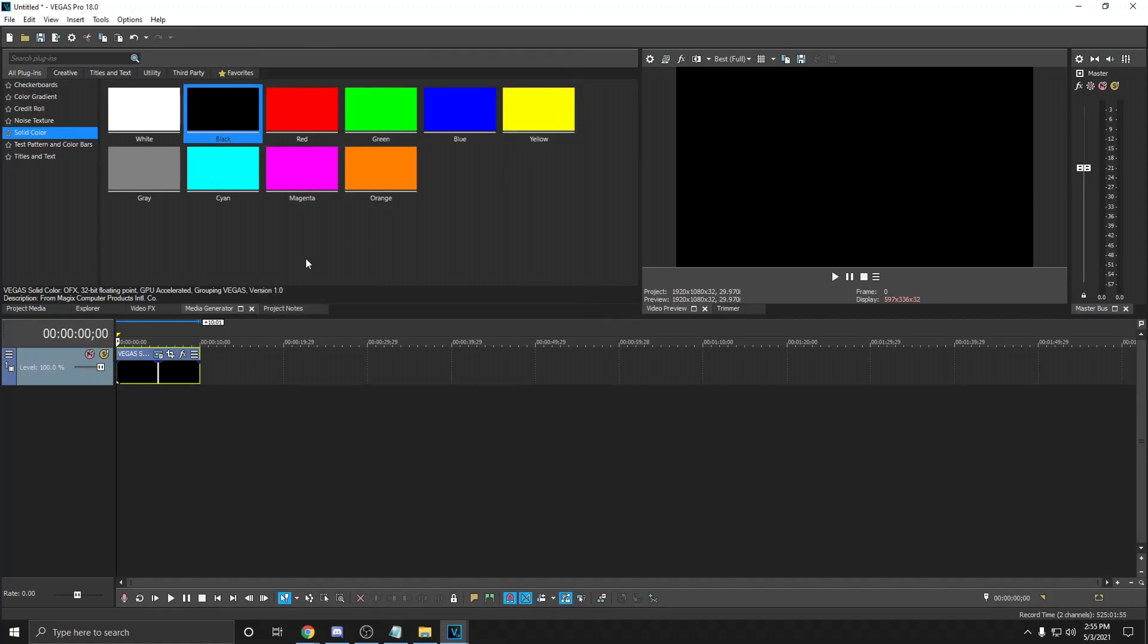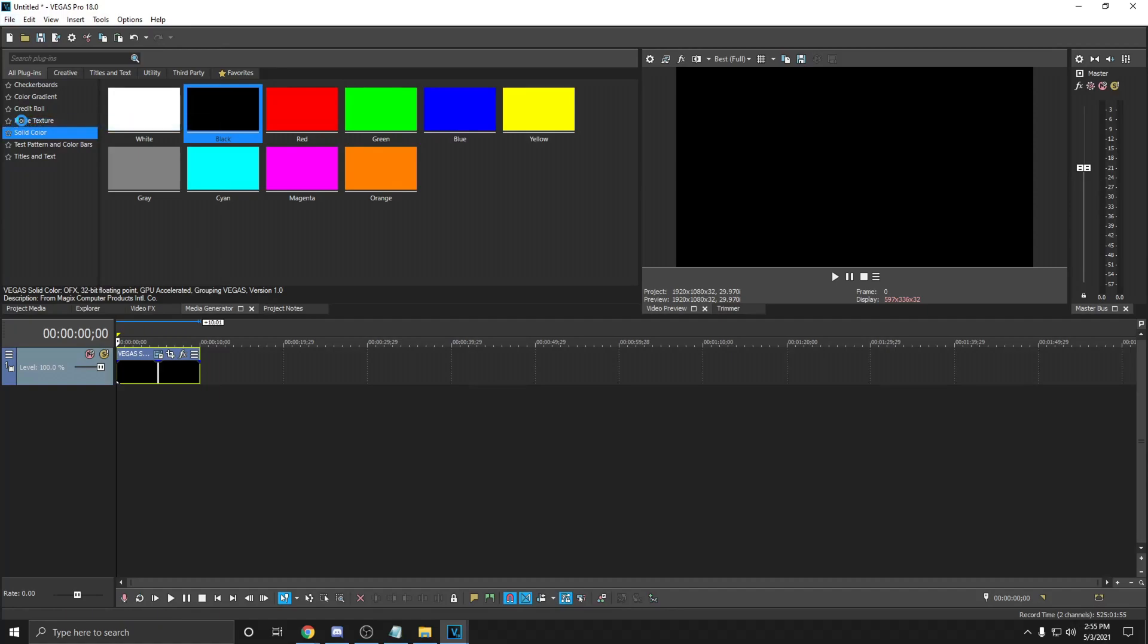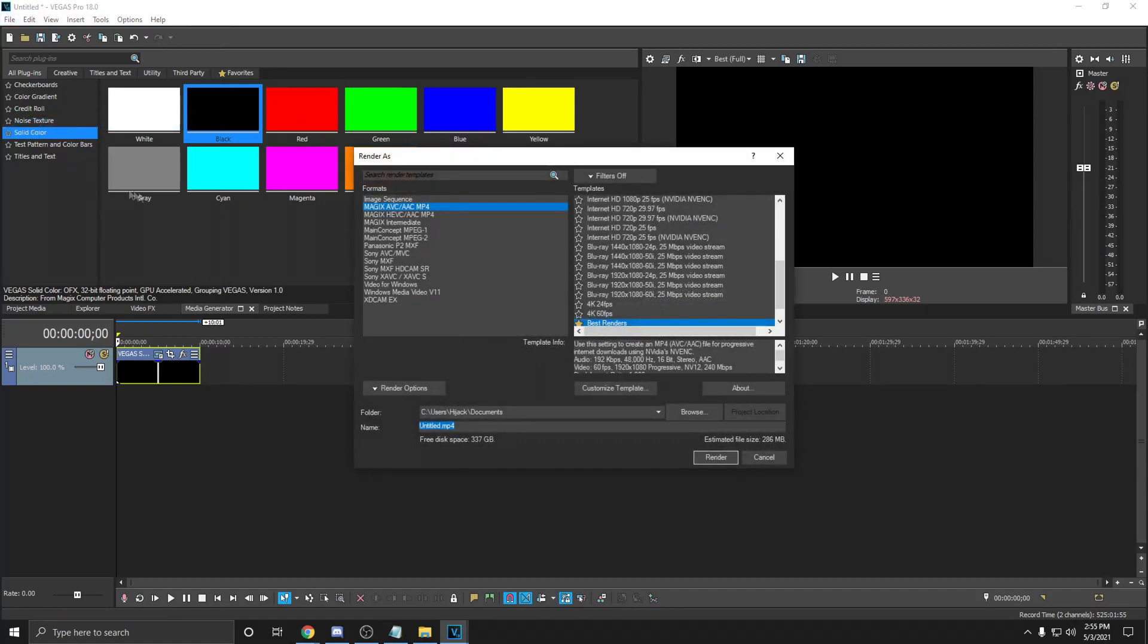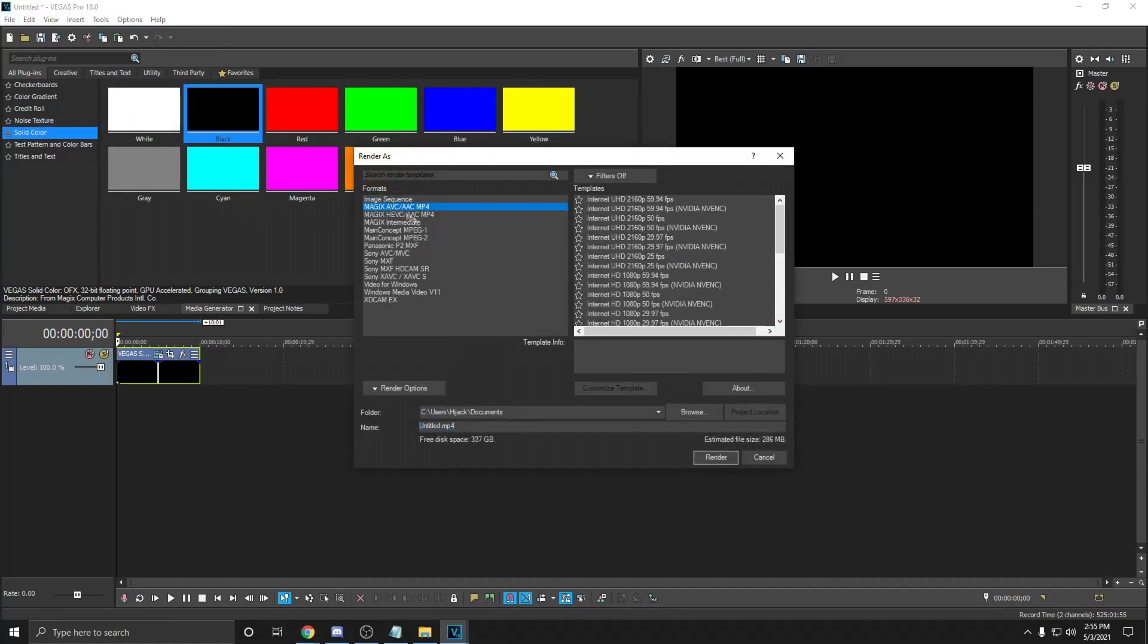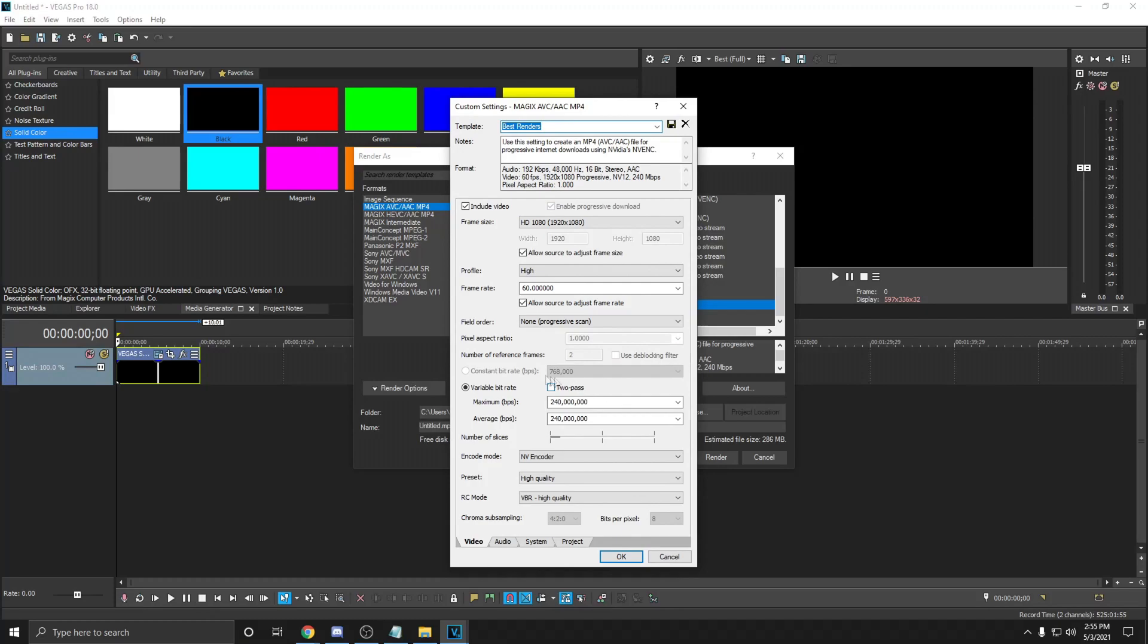Then go to File in the top left corner and click Render As. Use MagX AVX slash AAC MP4. Click Customize Template on any template. Now copy the settings exactly as you see them.